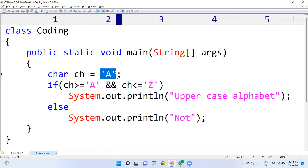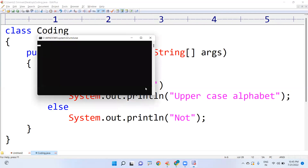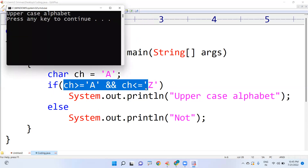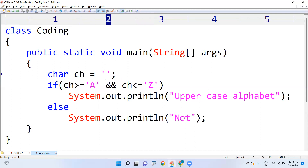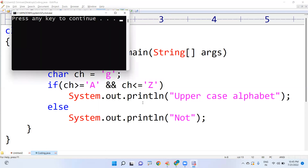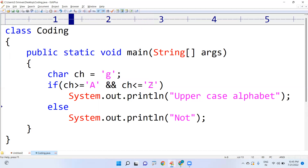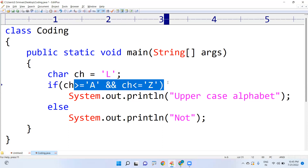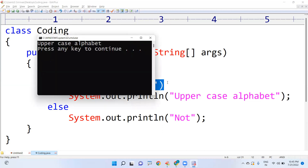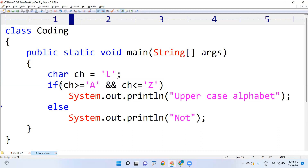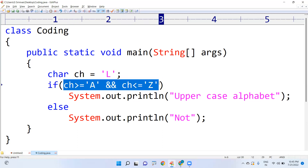When I give capital A, it is an uppercase character and is in between, so the output is 'uppercase alphabet'. If I take small g, it is not in between capital A to capital Z, so the output is 'not'. If I take hash, it is also not an uppercase alphabet, so output is 'not'. If I take capital L, it is in between A to Z, so the output is 'uppercase alphabet'. This is how you check any character.